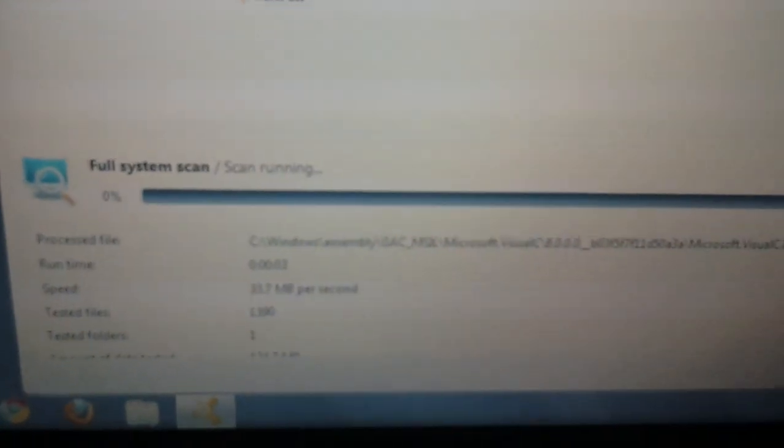and now it's going to scan, and it'll wait until it gets to 100%.